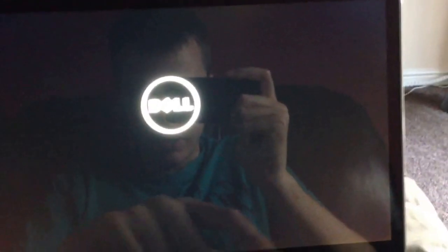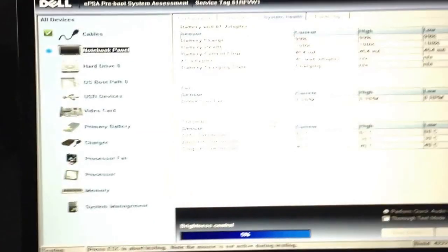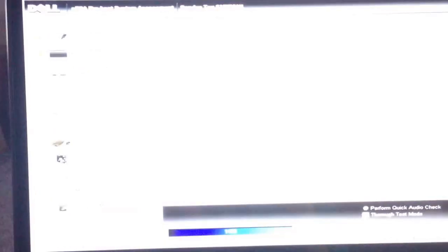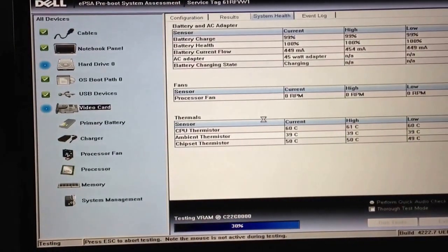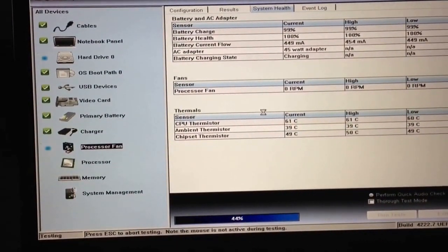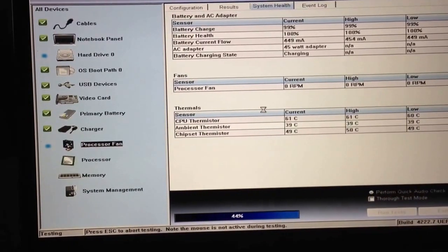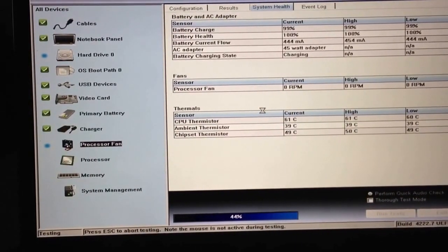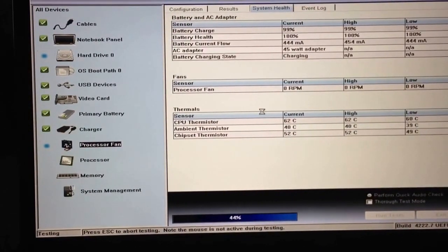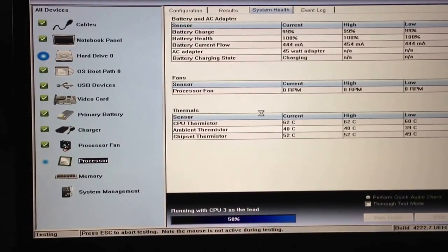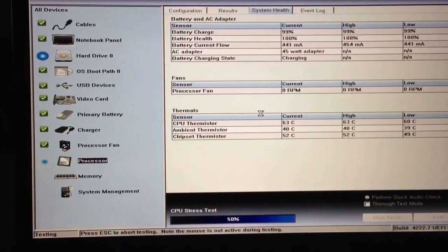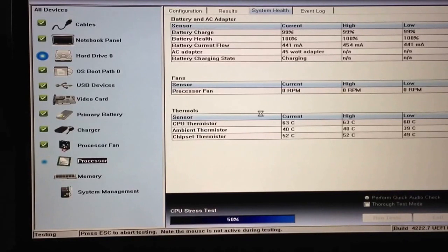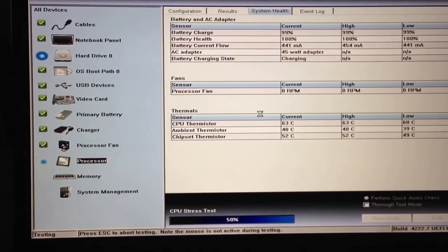If I go into the BIOS, if I go to Diagnostics, it does everything passes except for the memory. That's just a graphics test. I'm testing the fan. I'm testing the processor. Then we get to the memory.